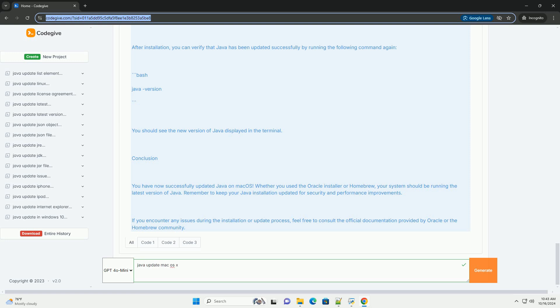Step 3: Set JAVA_HOME environment variable. After installing or updating Java, you may want to set the JAVA_HOME environment variable, which many applications use to locate the Java installation. Open Terminal and determine where Java is installed.